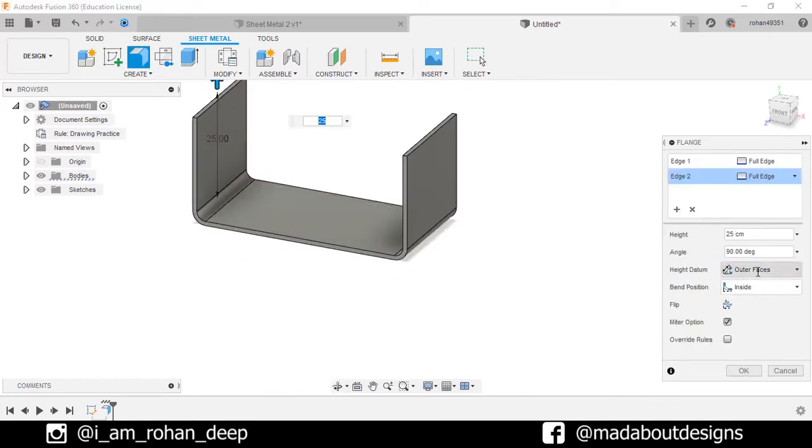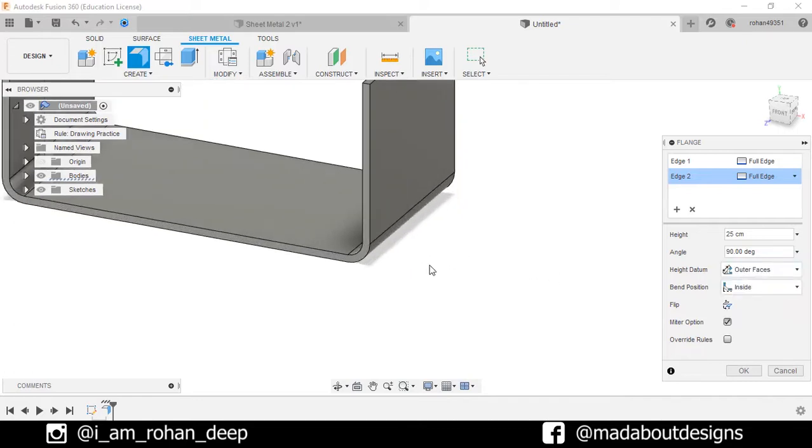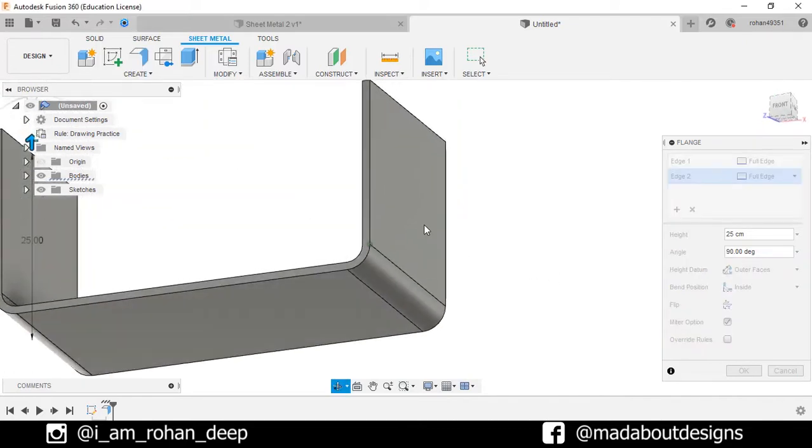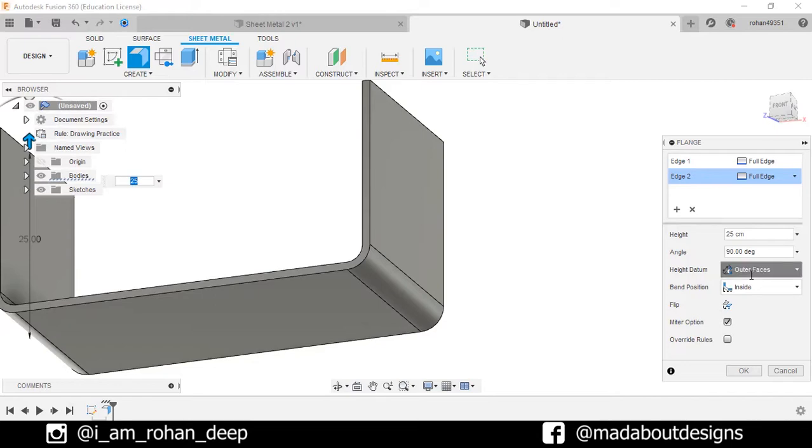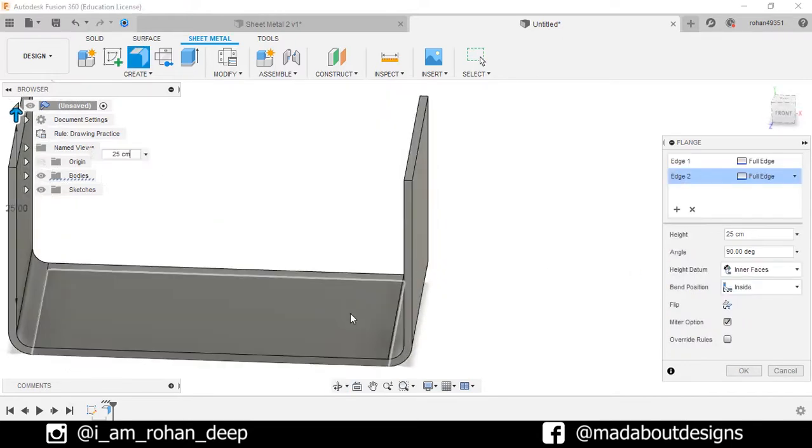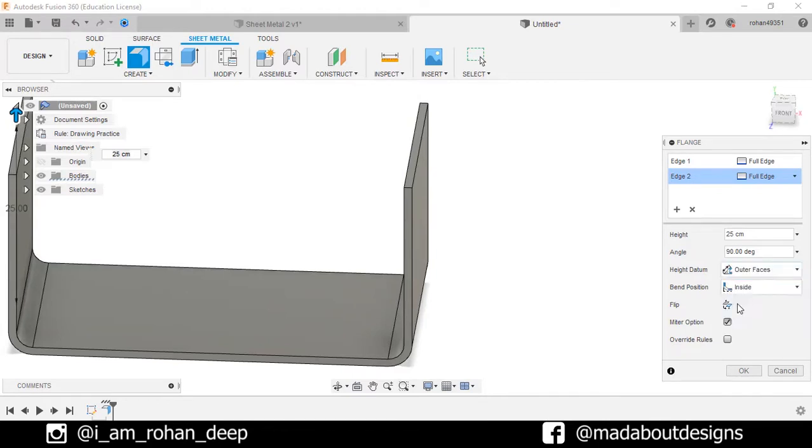In height datum, select outer faces, so that the height will be calculated from the bottom of the surface. If we make it inner faces, the height will be calculated from the upper surface. For now make it outer faces.